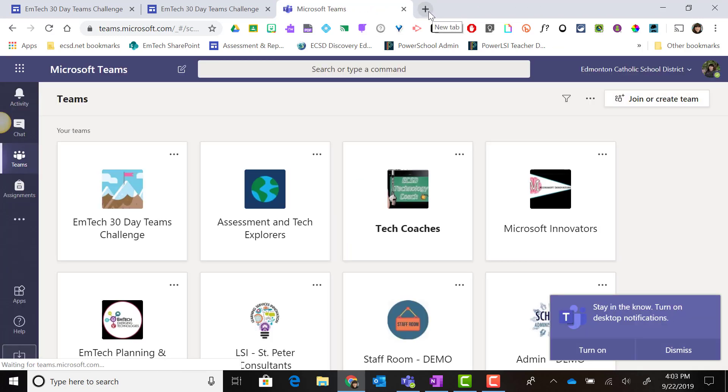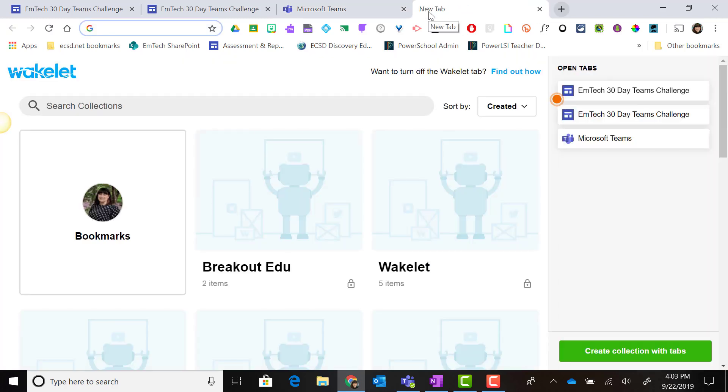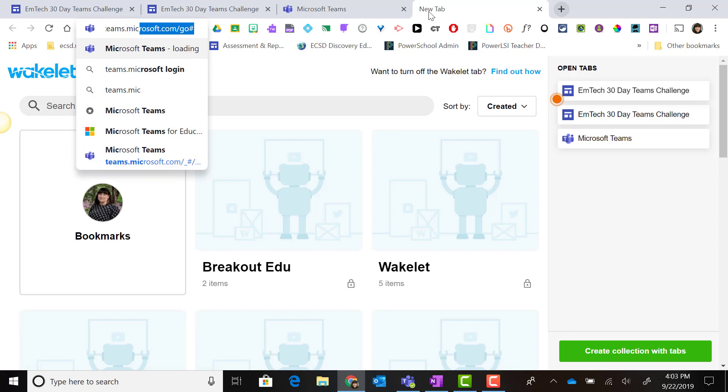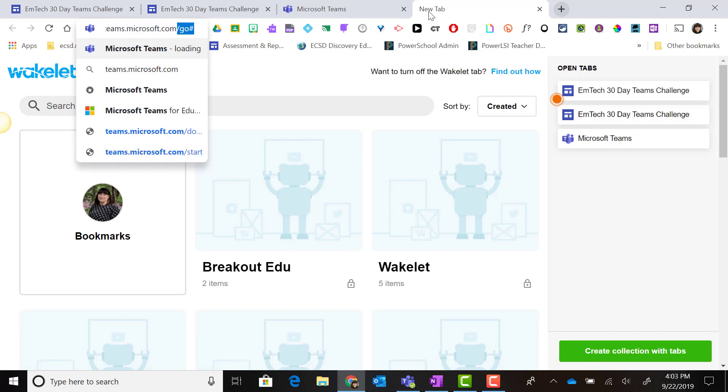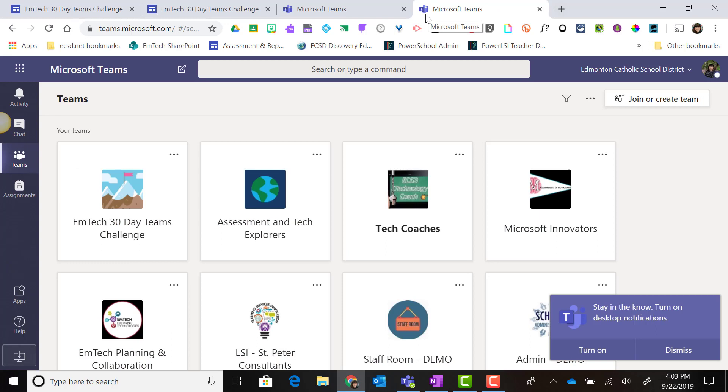You can also open a new tab and go to teams.microsoft.com. You might be prompted to sign in with your district email address and password, but you'll be launched into Microsoft Teams.